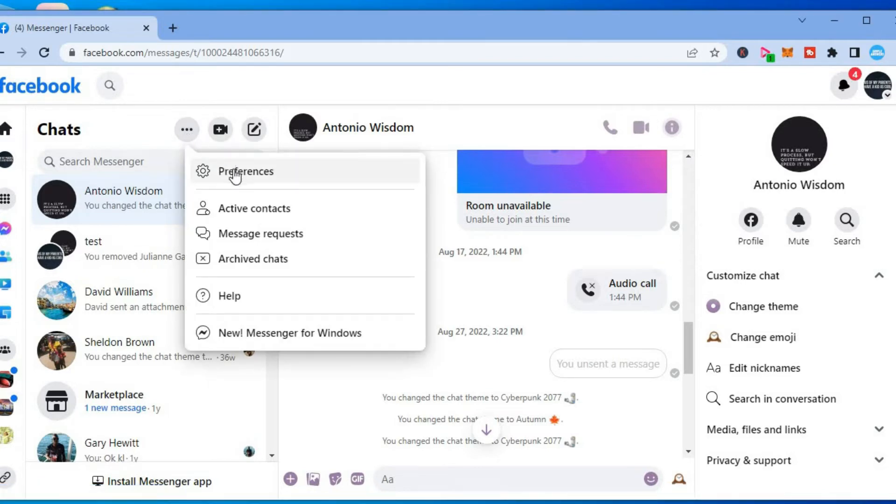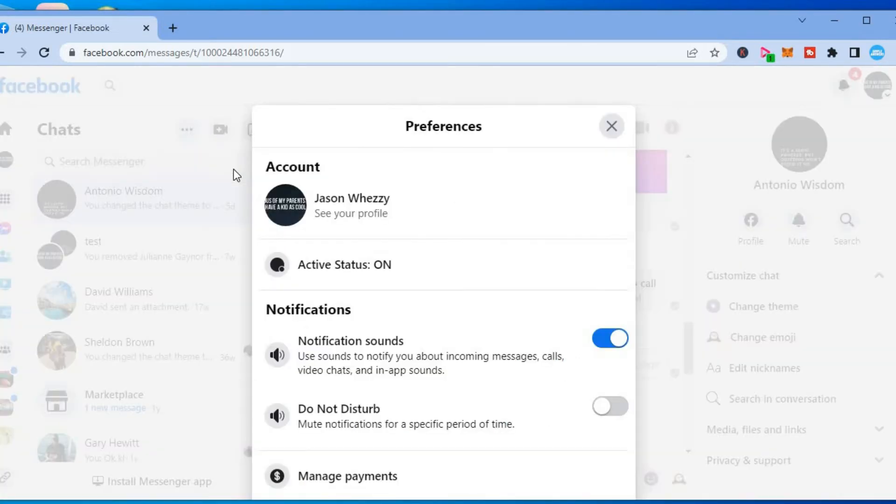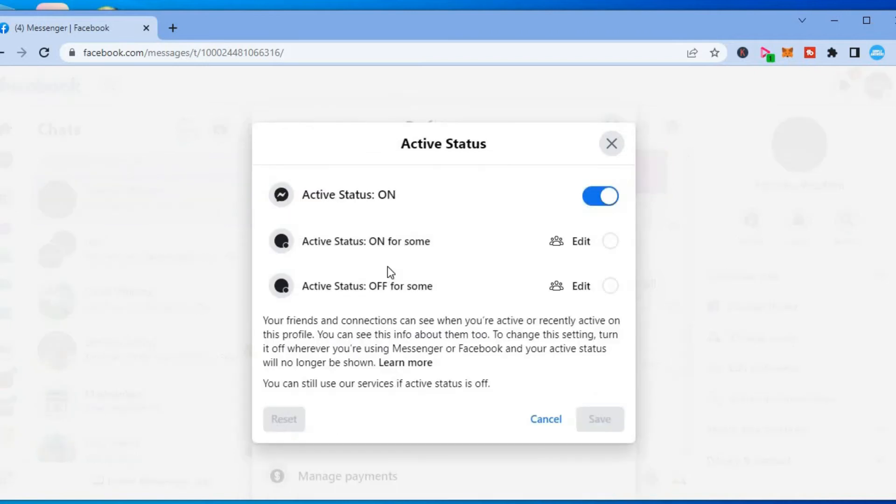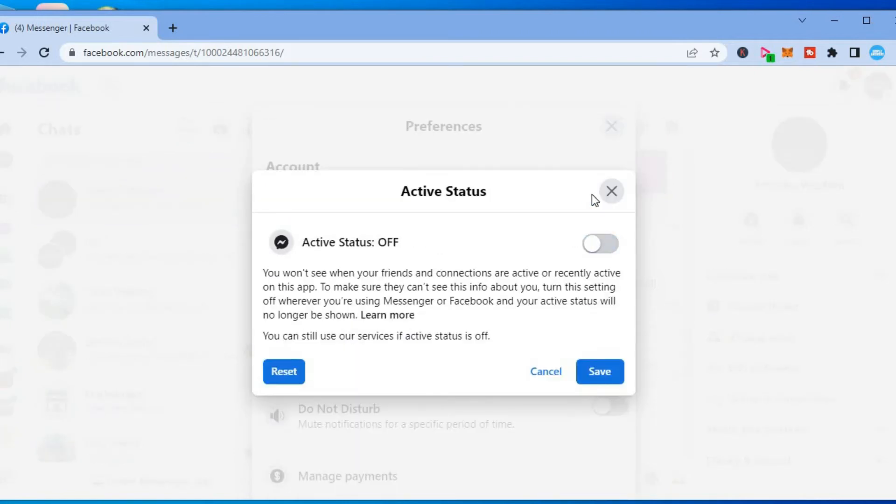After selecting Preferences, you will see the option Active Status. You are going to tap on that and toggle off Active Status. As you can see right here, you won't see when your friends and connections are active or recently active.